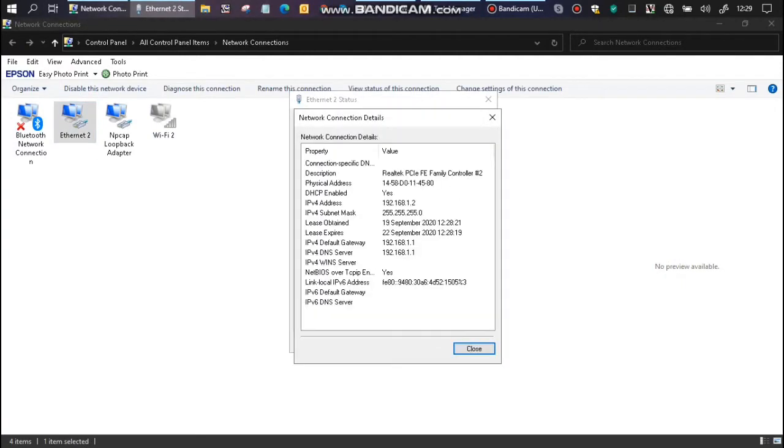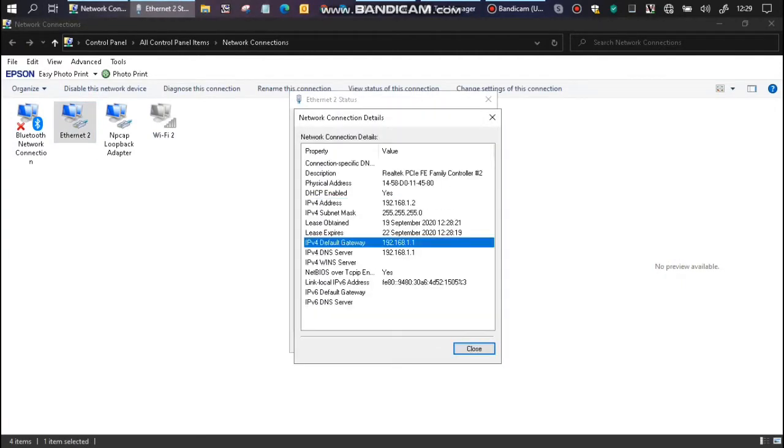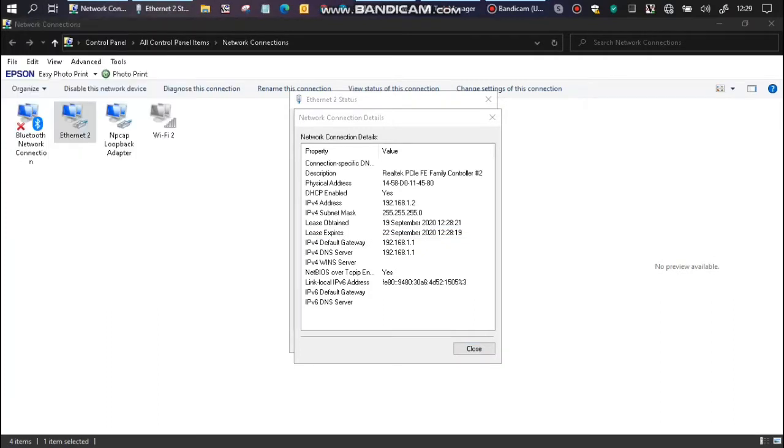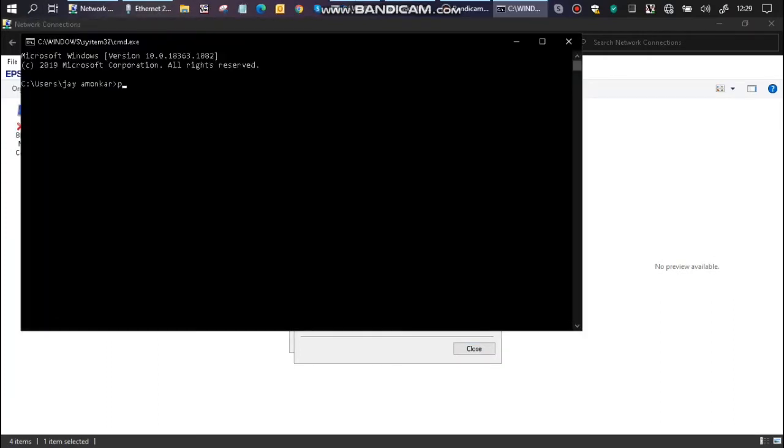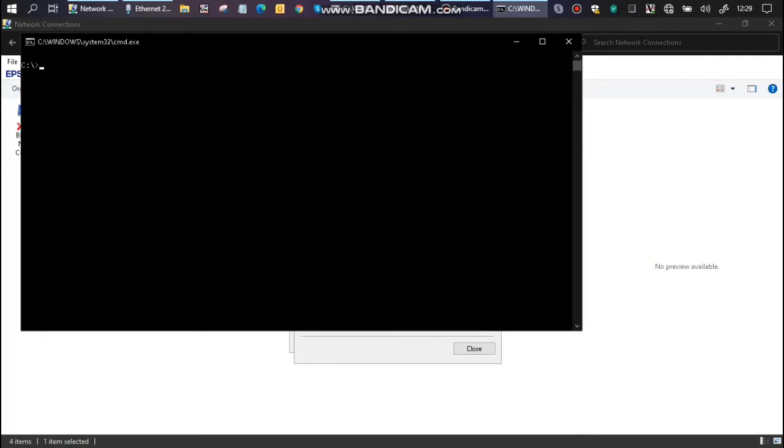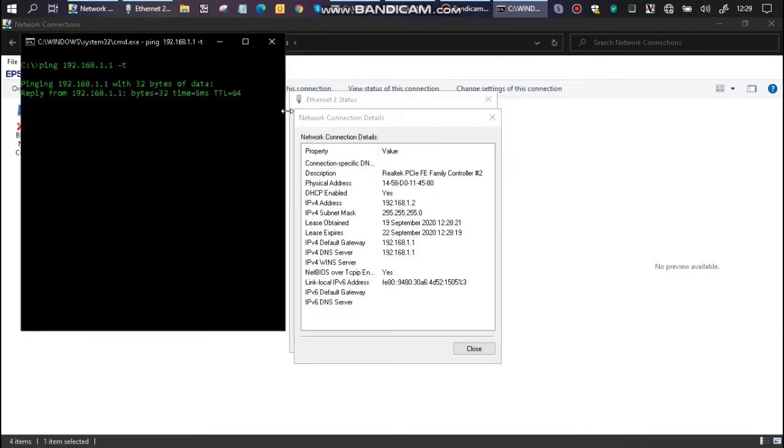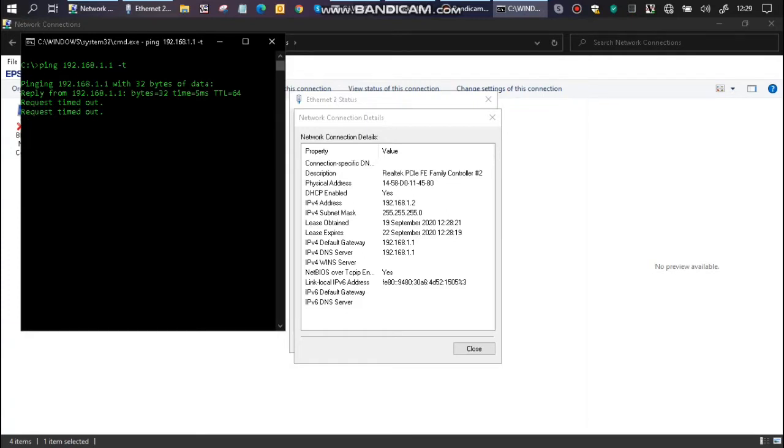So open command prompt. Continuously ping the gateway. So ping 192.168.1.1 -t, and you just keep this continuous ping on so that you can ensure that it is connected at all the time.